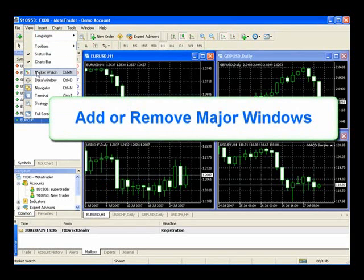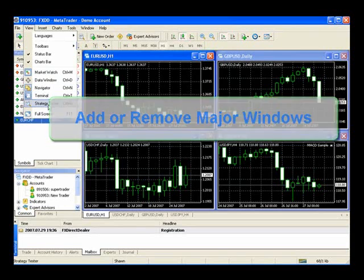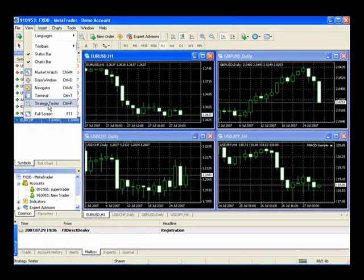You can also add and remove your Market Watch bar, your data window, your Navigator, Terminal, and Strategy Tester from your software. This is also especially helpful if you accidentally delete a component and you want to re-add it.